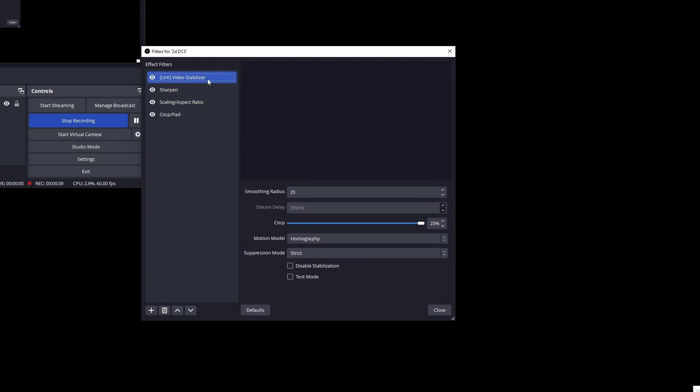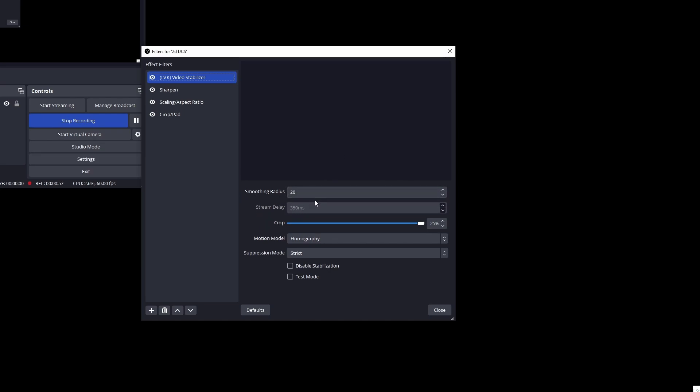So I'm using four filters to turn the output from DCS into something that I can record. The first is the live vision kit video stabilizer. This is to reduce the jerkiness of the recording. I've maxed out the smoothing radius so that's introducing a 350 millisecond delay for the video stabilizer to do its work.